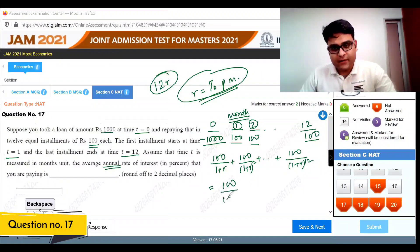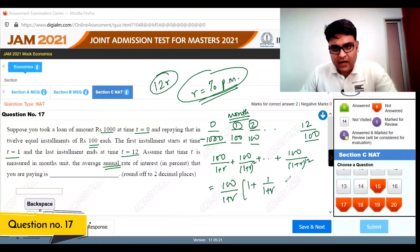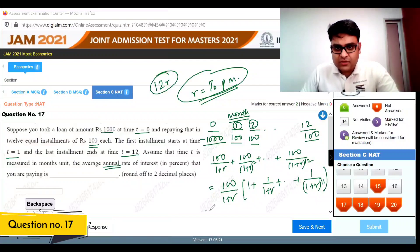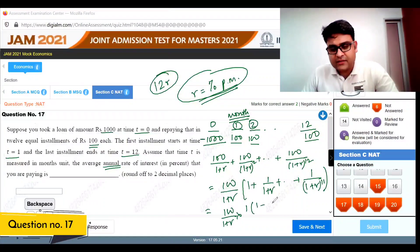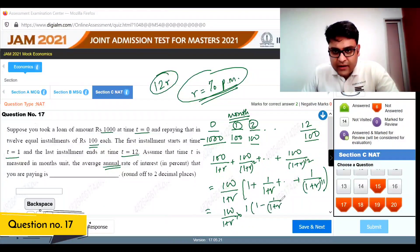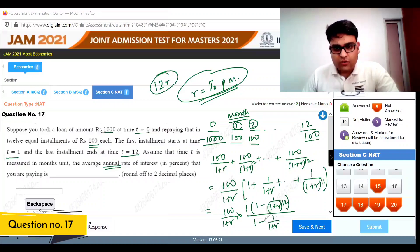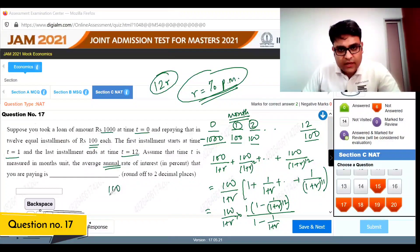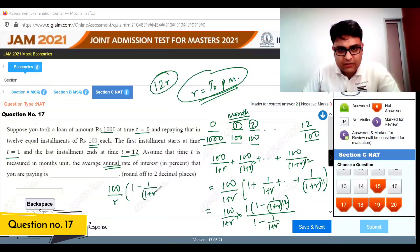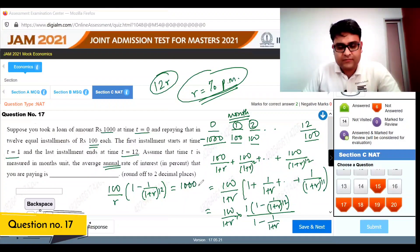We apply the geometric series formula: 100 times (1 plus 1/(1+r) plus ... plus 1/(1+r)^11), which is 12 terms. Using the formula a times (1 minus r^n) over (1 minus r), this present value must equal 1000.